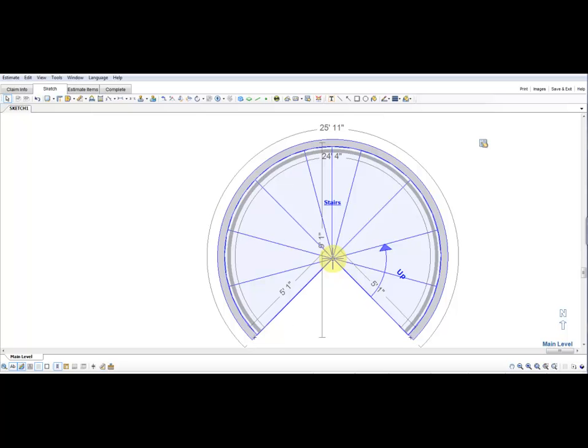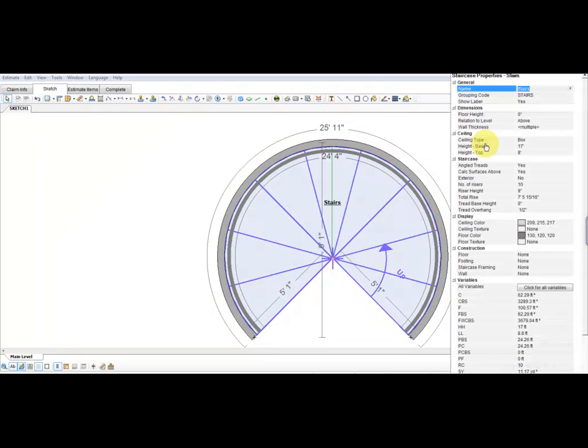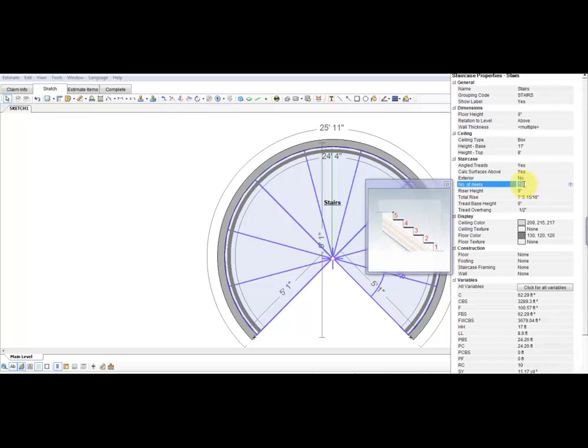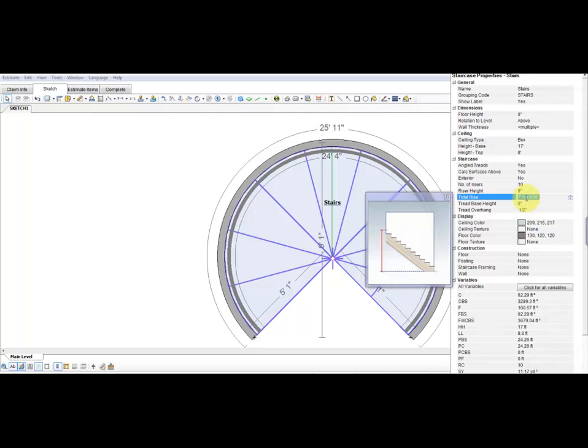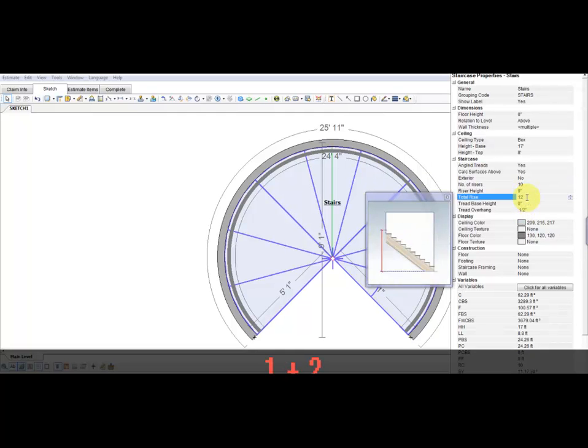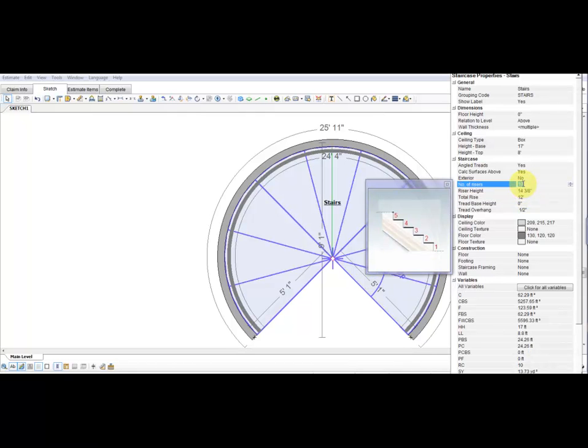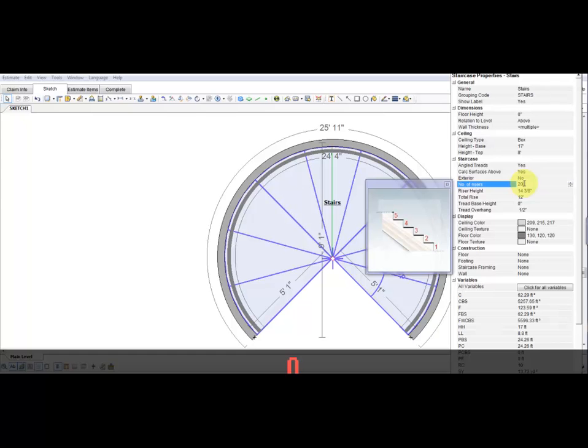I'm going to click on the properties icon for the stair, and we're going to set our riser height, our total rise, and the number of risers for the staircase. We're going to make the total rise on this staircase 12 feet, and we're going to change the number of risers to 20. That's also going to change the riser height.